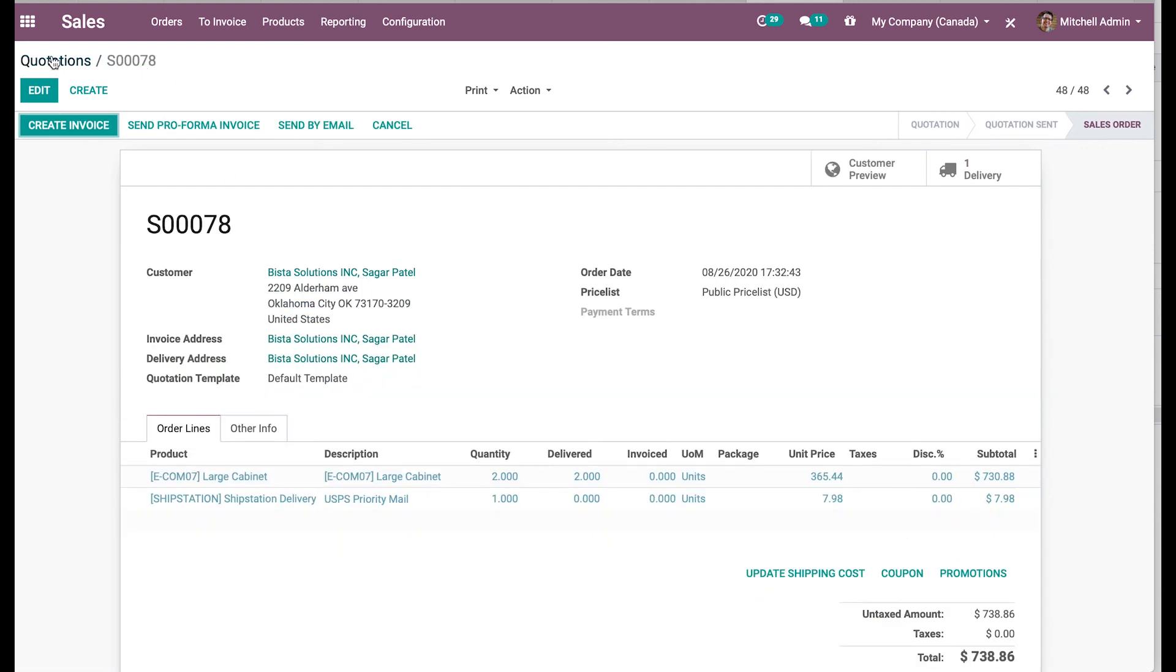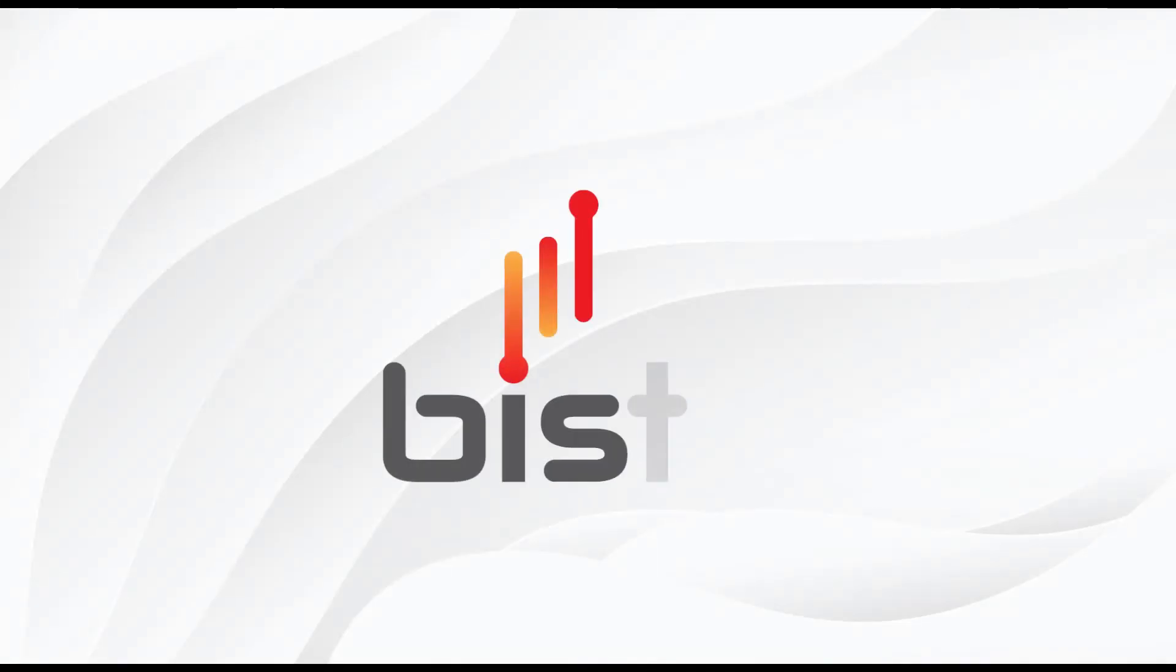So this is the module that we developed to serve the customer better in terms of fetching the latest shipping rates based on the services that they select and generate ShipStation label, which will help them deliver their goods. Thanks so much for watching.